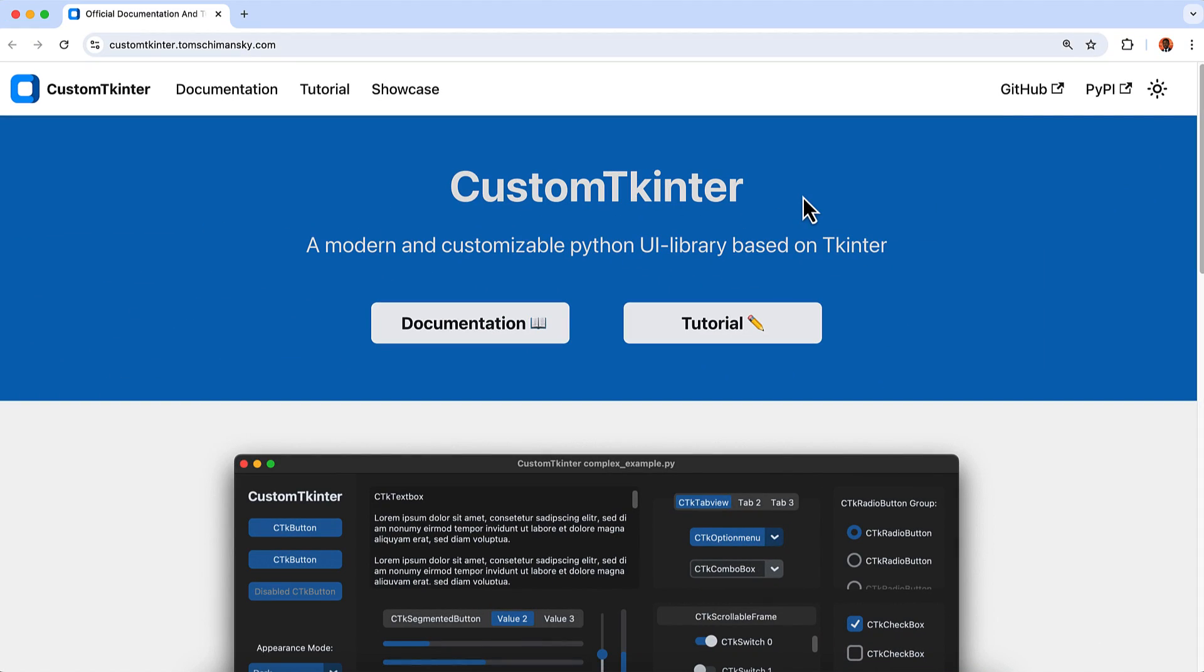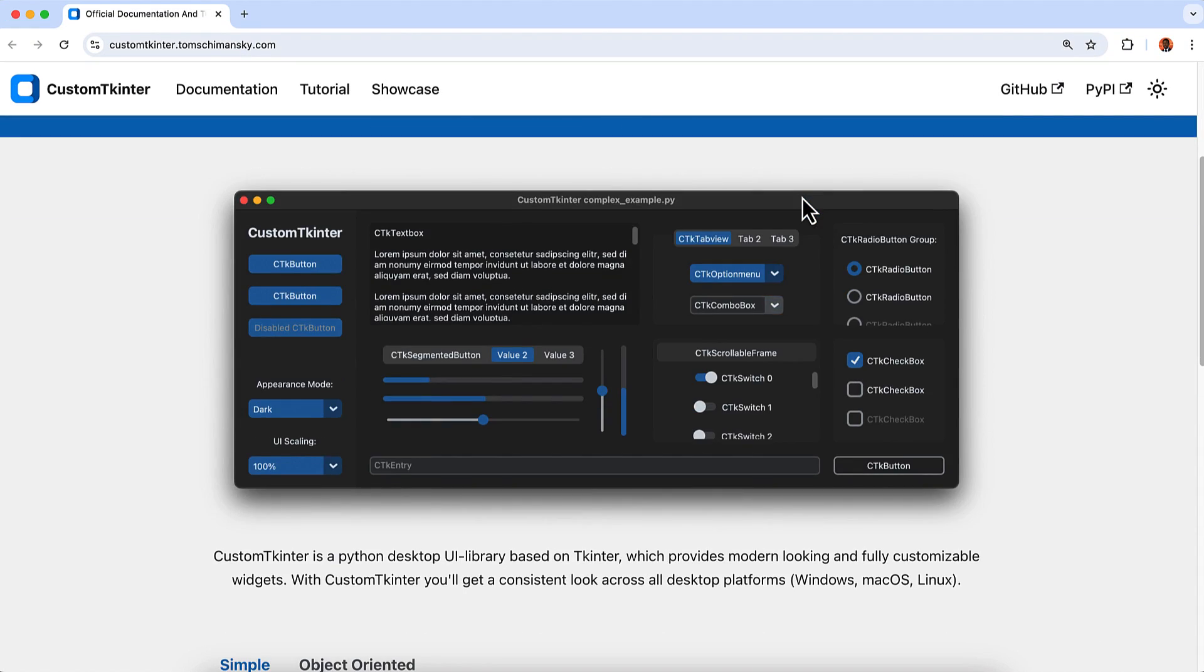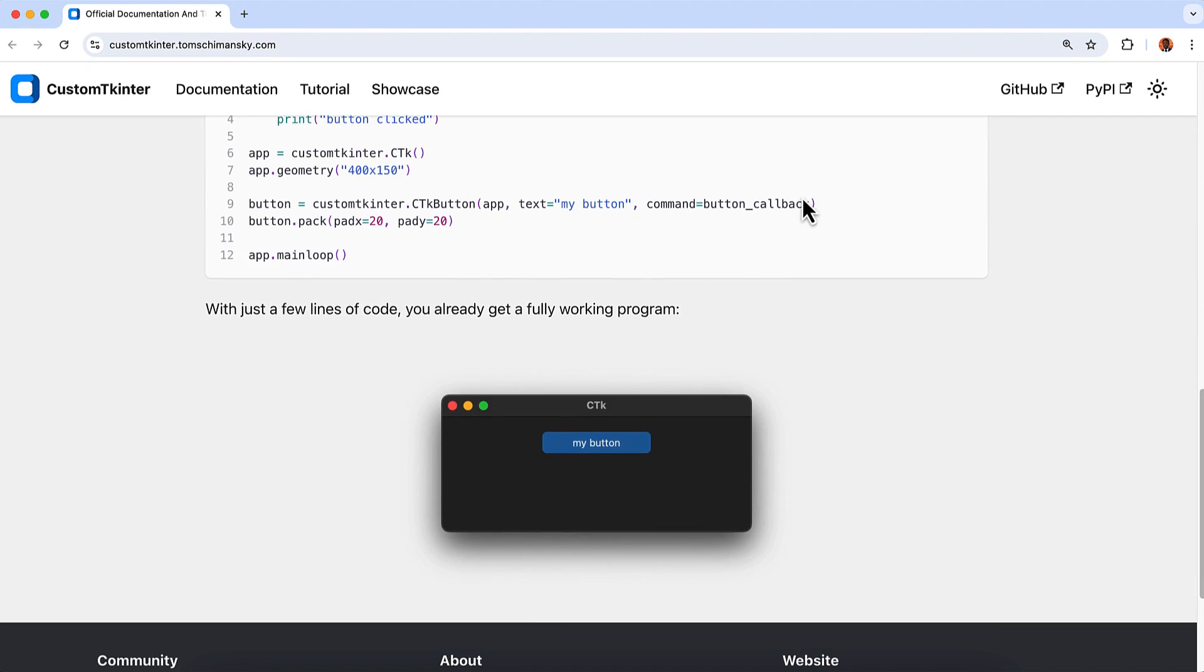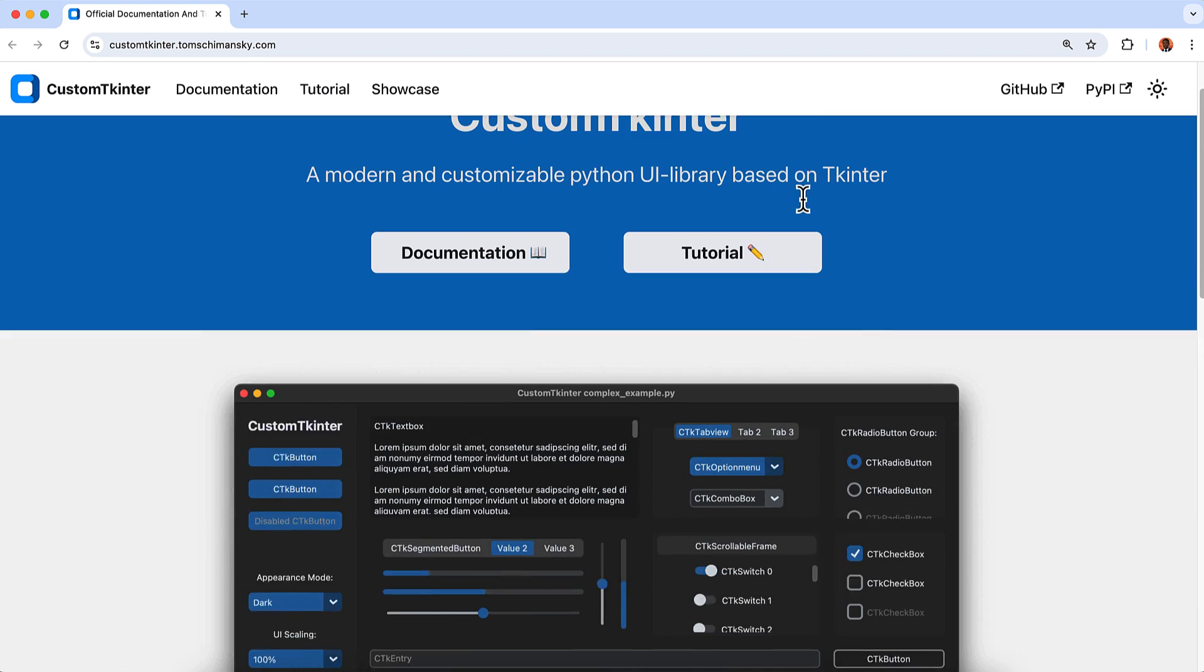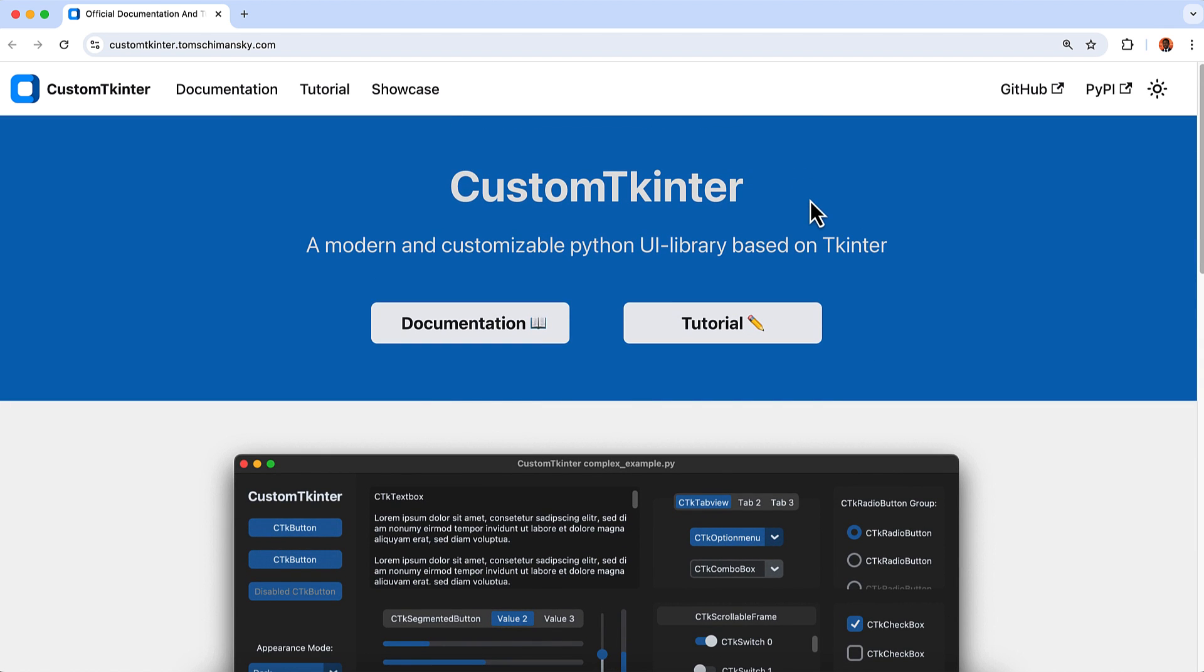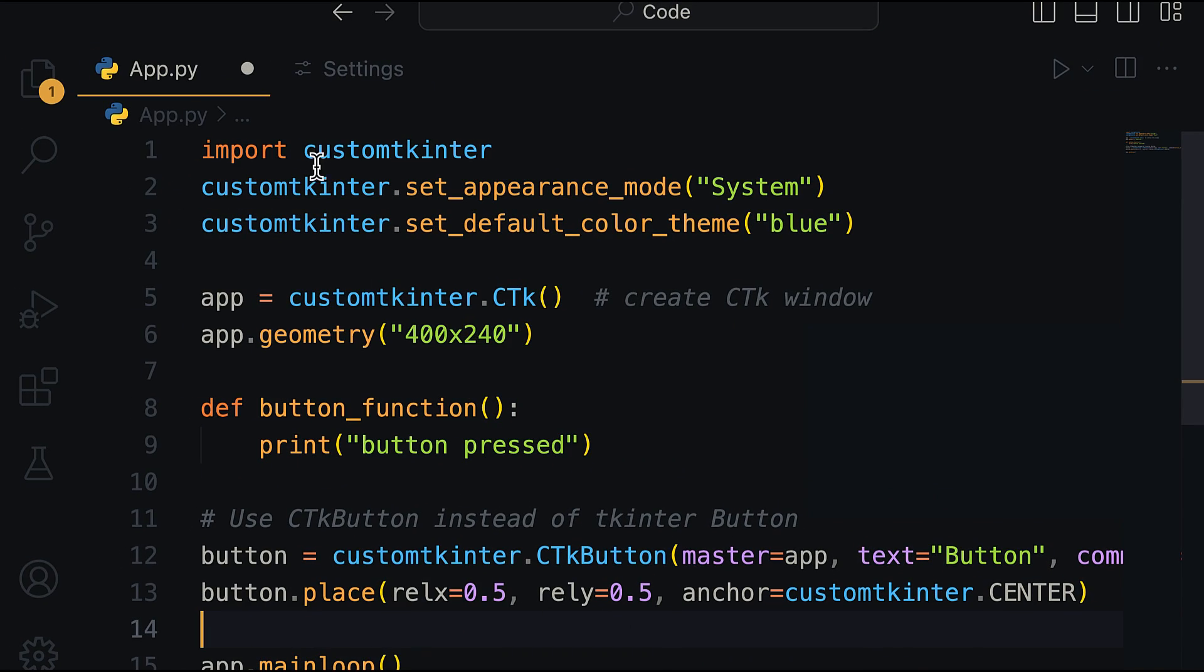So without any further ado, let's get started. First we have CustomTkinter. The Tkinter library has been around for ages and is still a favorite among developers due to its simplicity and ease of use.